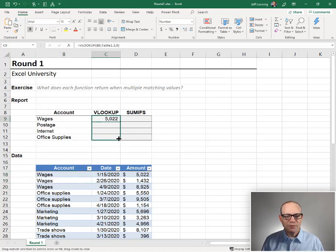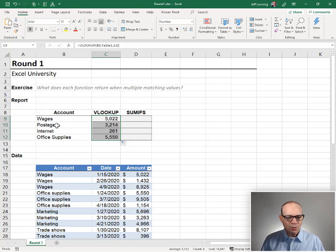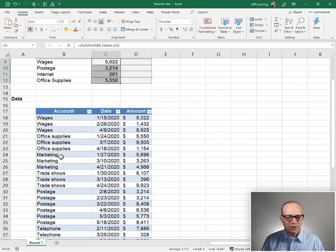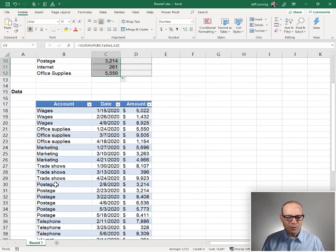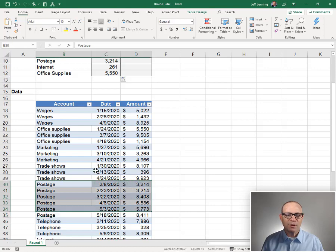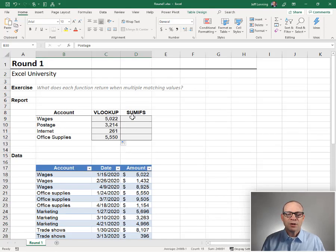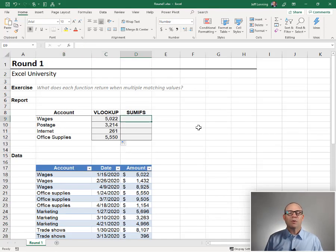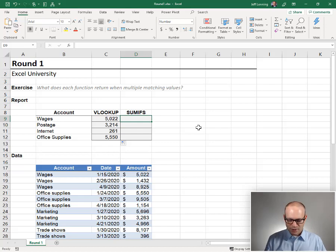It tells us that VLOOKUP returns the first match and then stops. And if we were to fill this formula down, we would see postage 3214, and we notice there are multiple rows. So the point of this is: VLOOKUP stops at the first match.